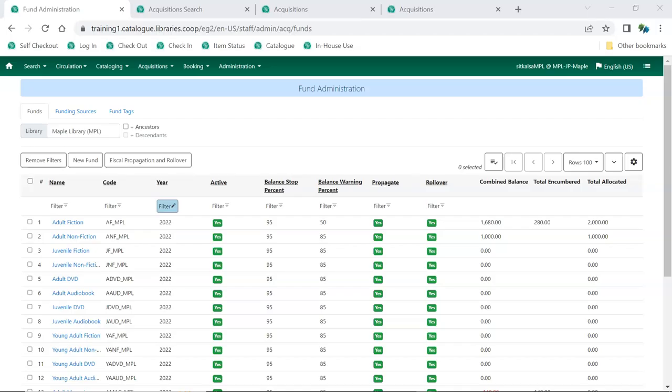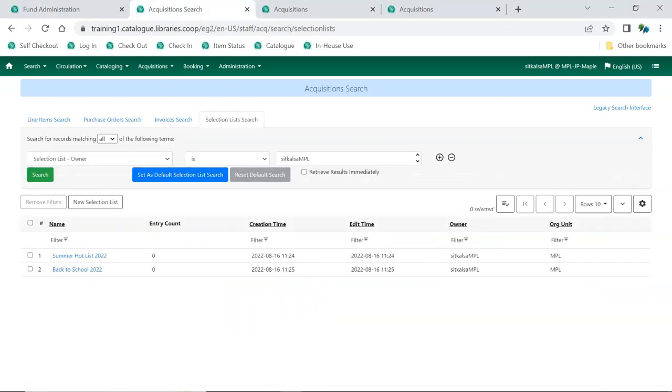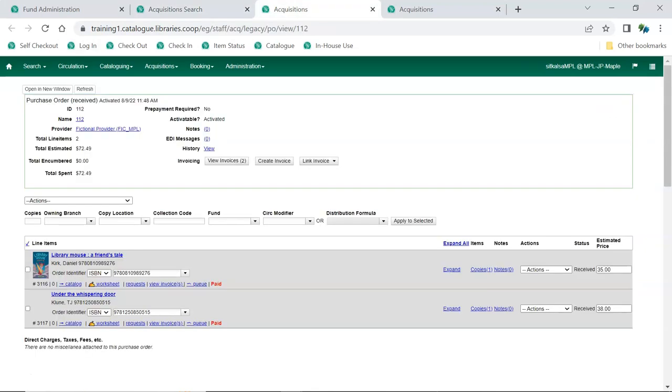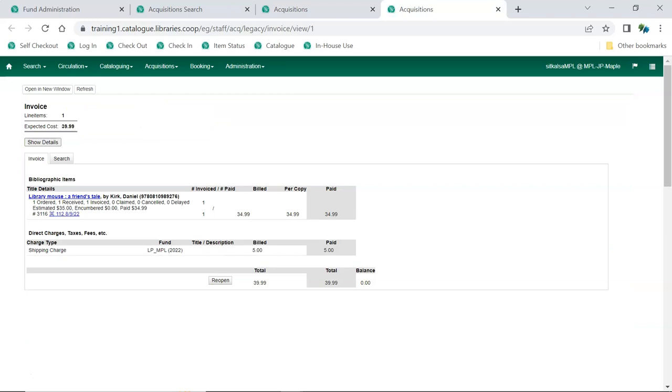Evergreen has an extensive acquisitions module, allowing libraries to track their spending, create selection lists, create purchase orders that can be sent to vendors via EDI, and create invoices or receive invoices from vendors via EDI.